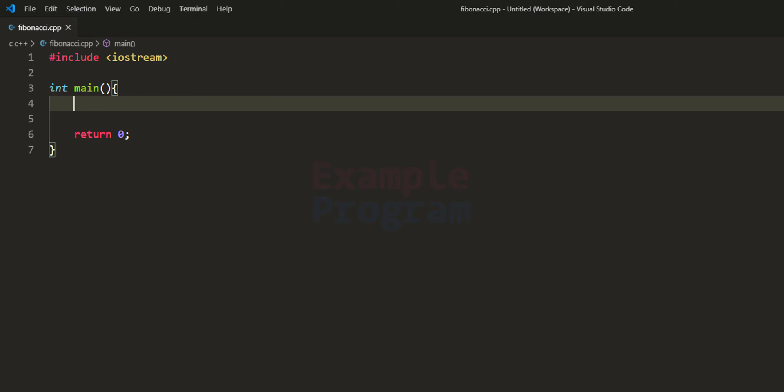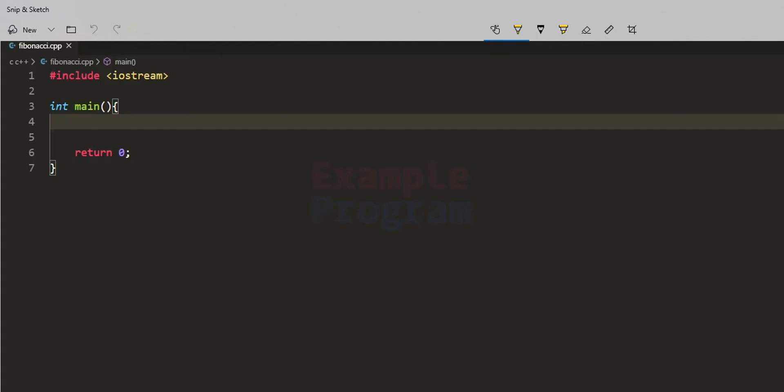Welcome to example program. In this video we will see how we can write a C++ program to display the first n terms of the Fibonacci series, where the user is going to enter how many numbers we have to display in the Fibonacci series and we will display that many terms.